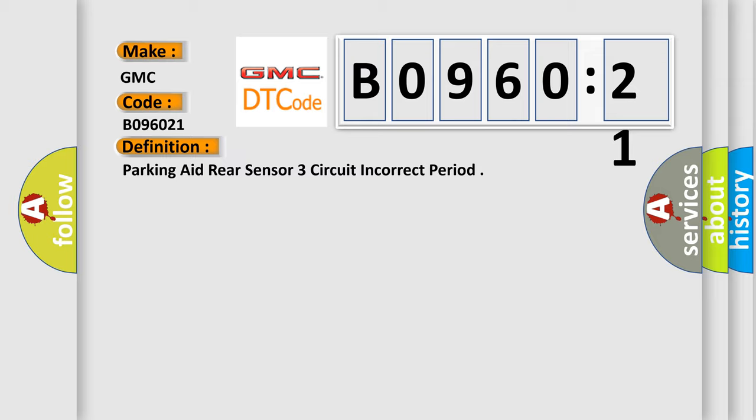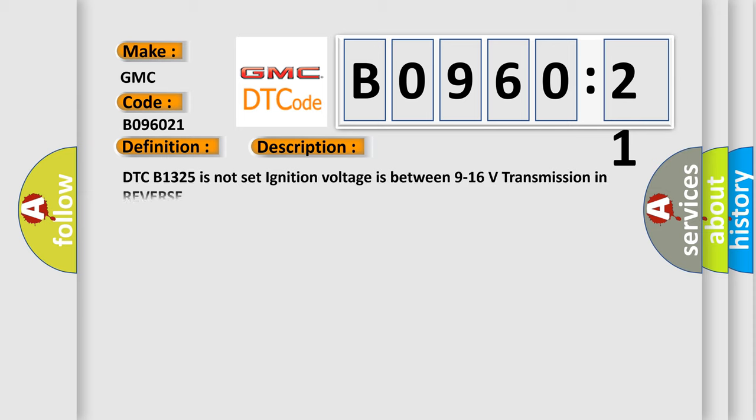And now this is a short description of this DTC code. DTC B1325 is not set ignition voltage is between 9 to 16 volts transmission in reverse.